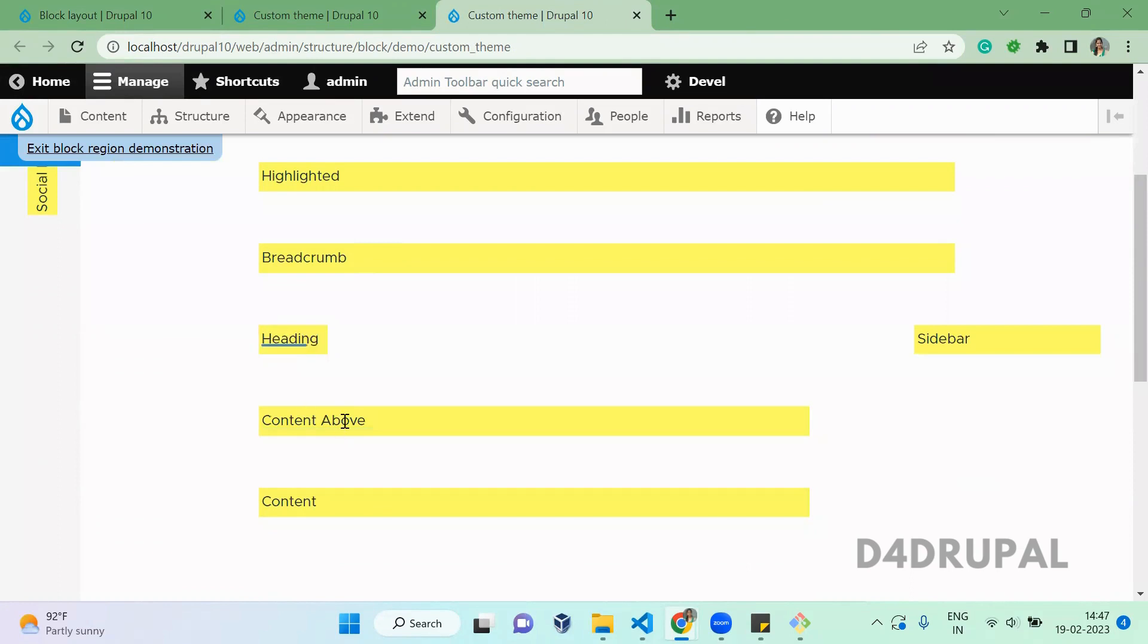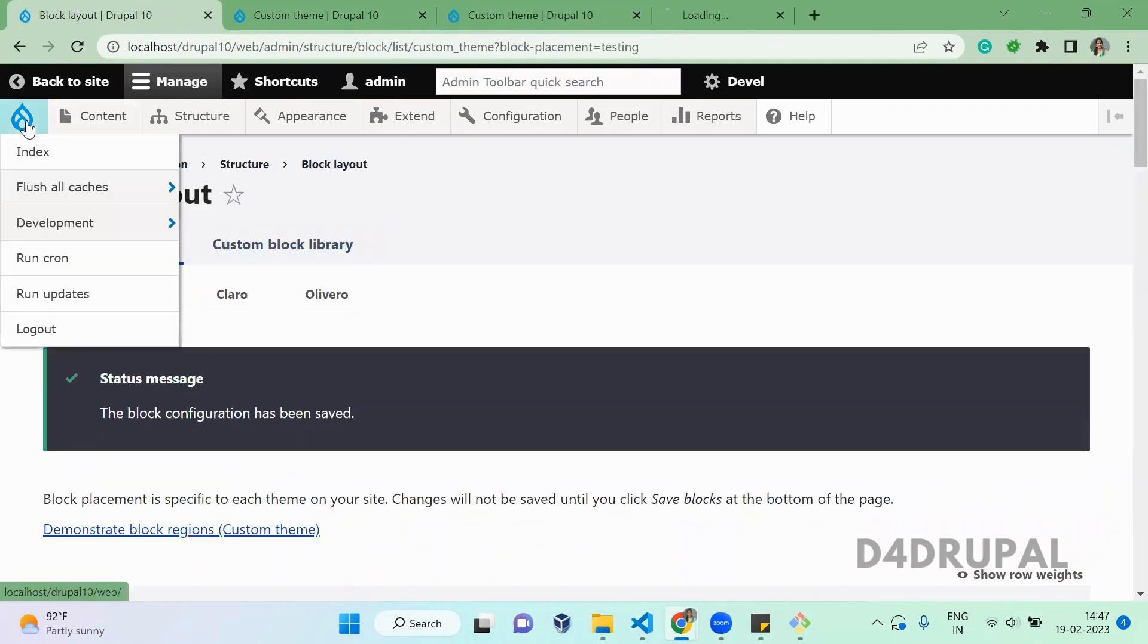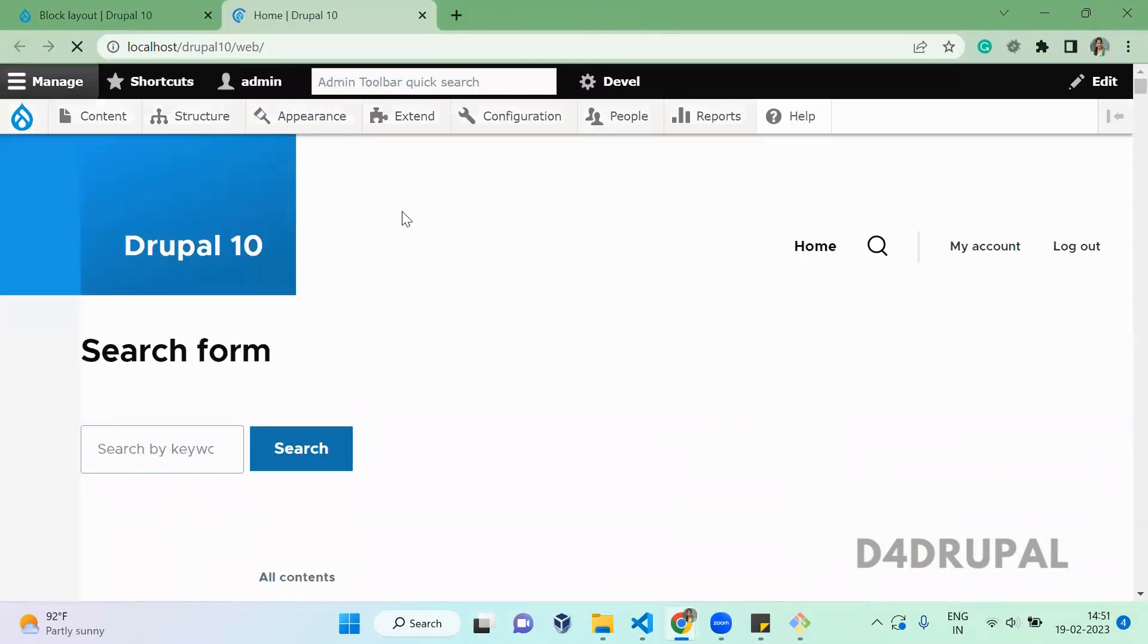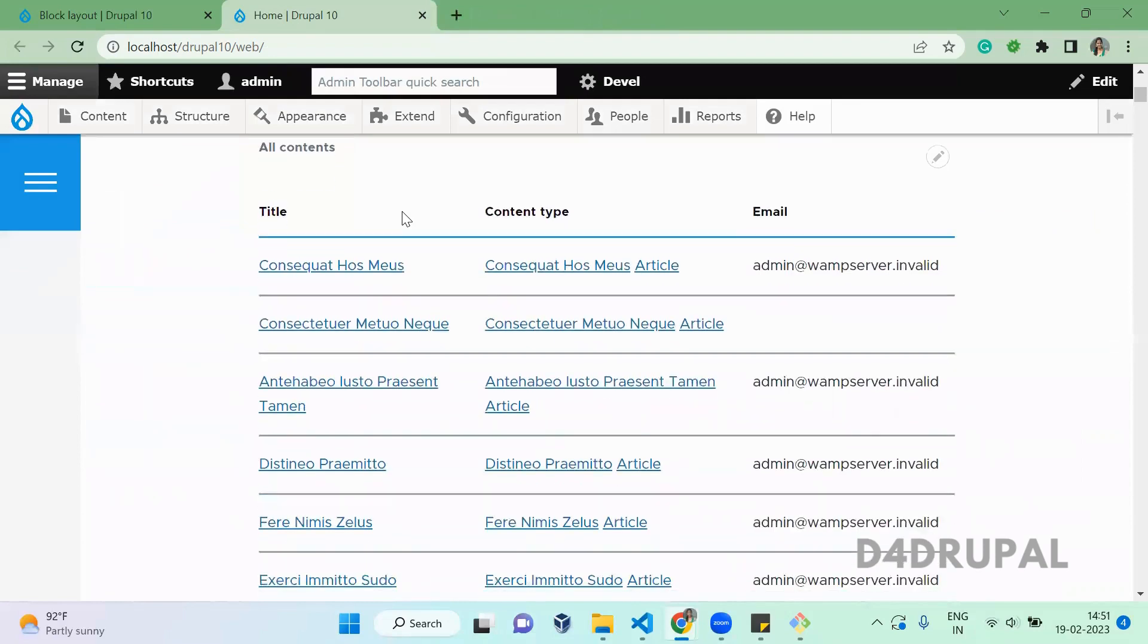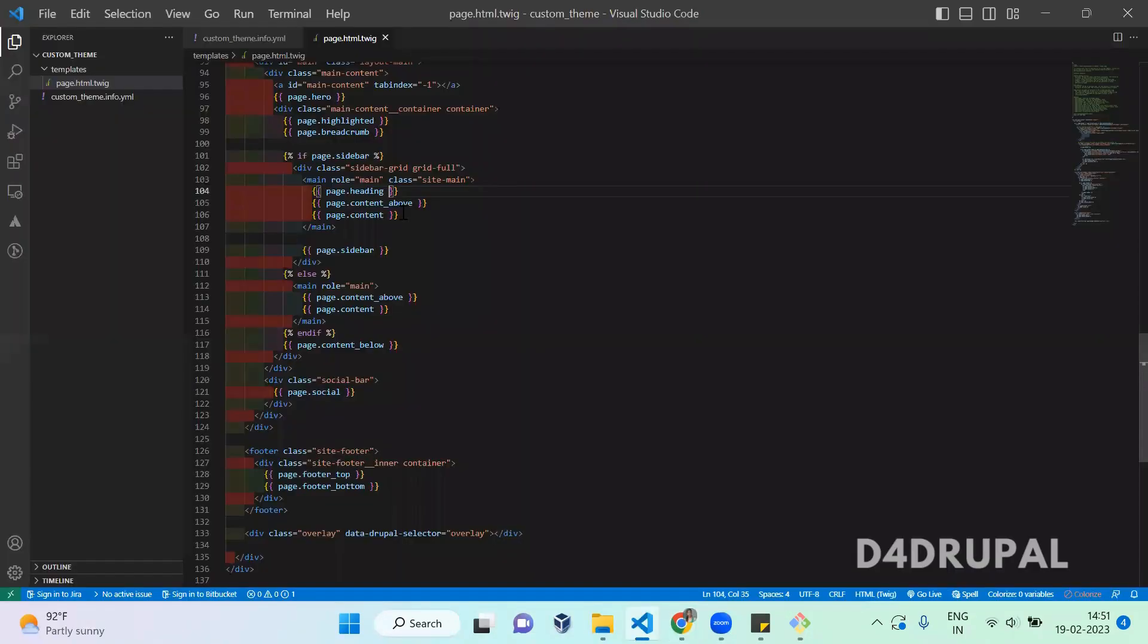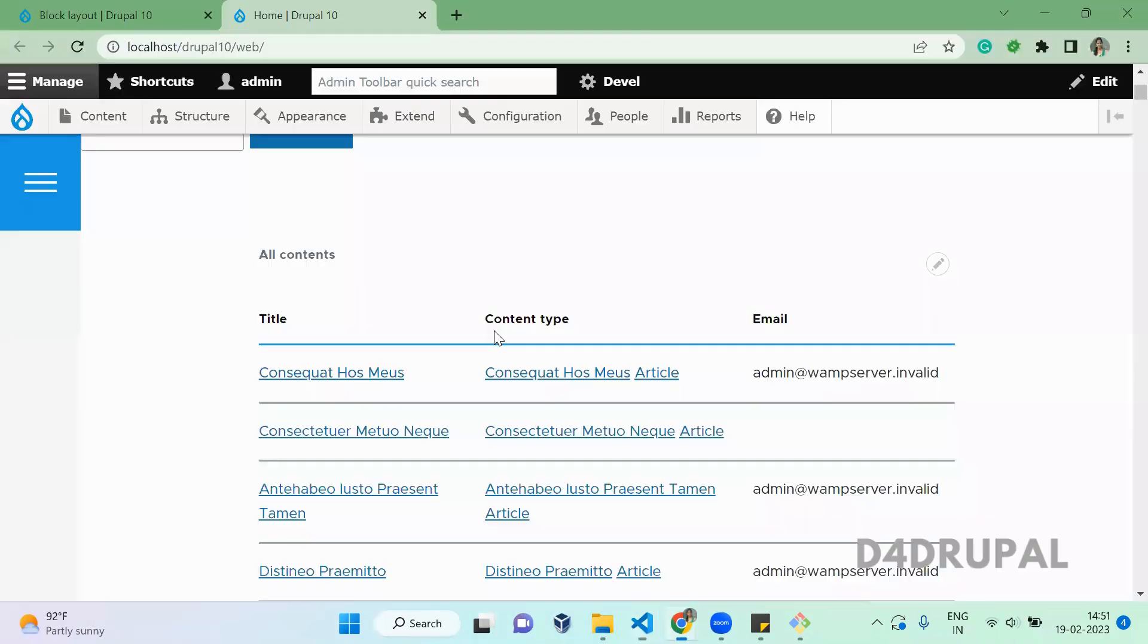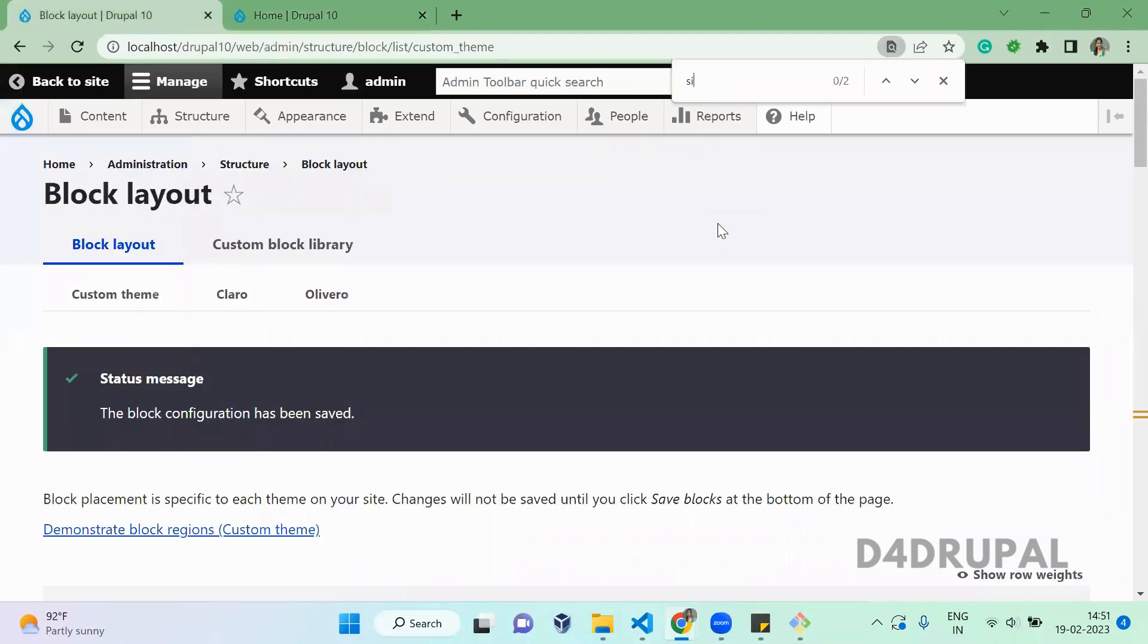This is done. Now go to your website. When you scroll down, the block is not displaying. Let me check why. When there is a sidebar block, then only this content above and heading will be displayed. So let me go back and assign something for the sidebar.